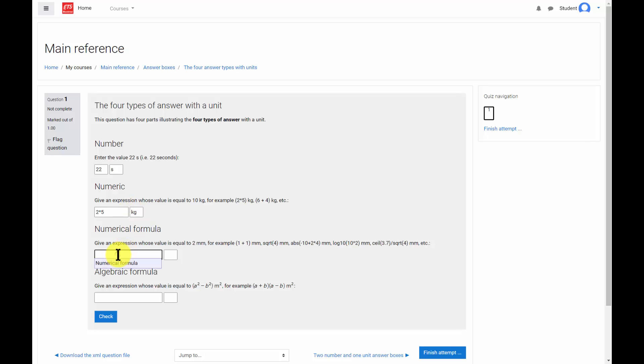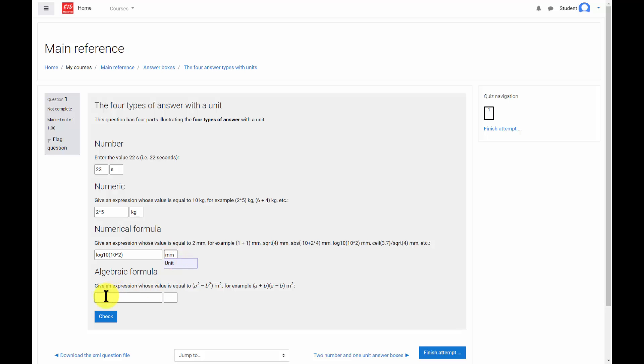A numerical formula answer can include everything that includes a numeric answer and the single variable functions: sine, cosine, tangent, arcsine, arc cosine, arctangent, exponential, natural logarithm, logarithm base 10, square root, absolute value, ceiling and floor.